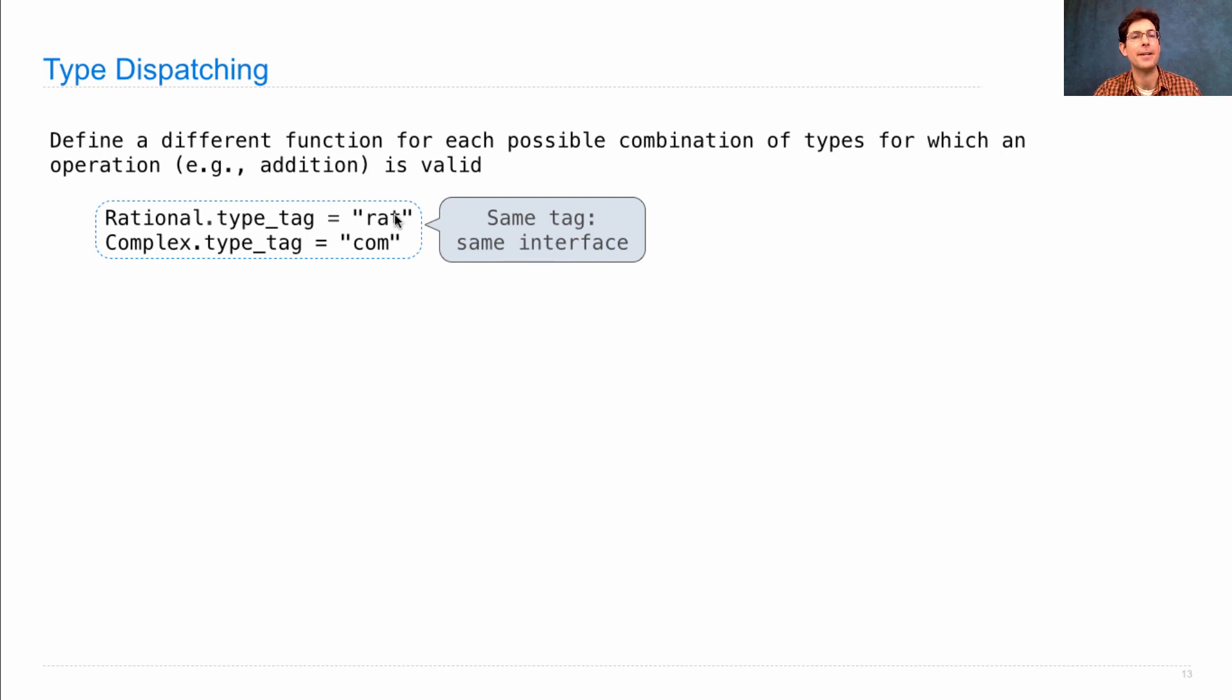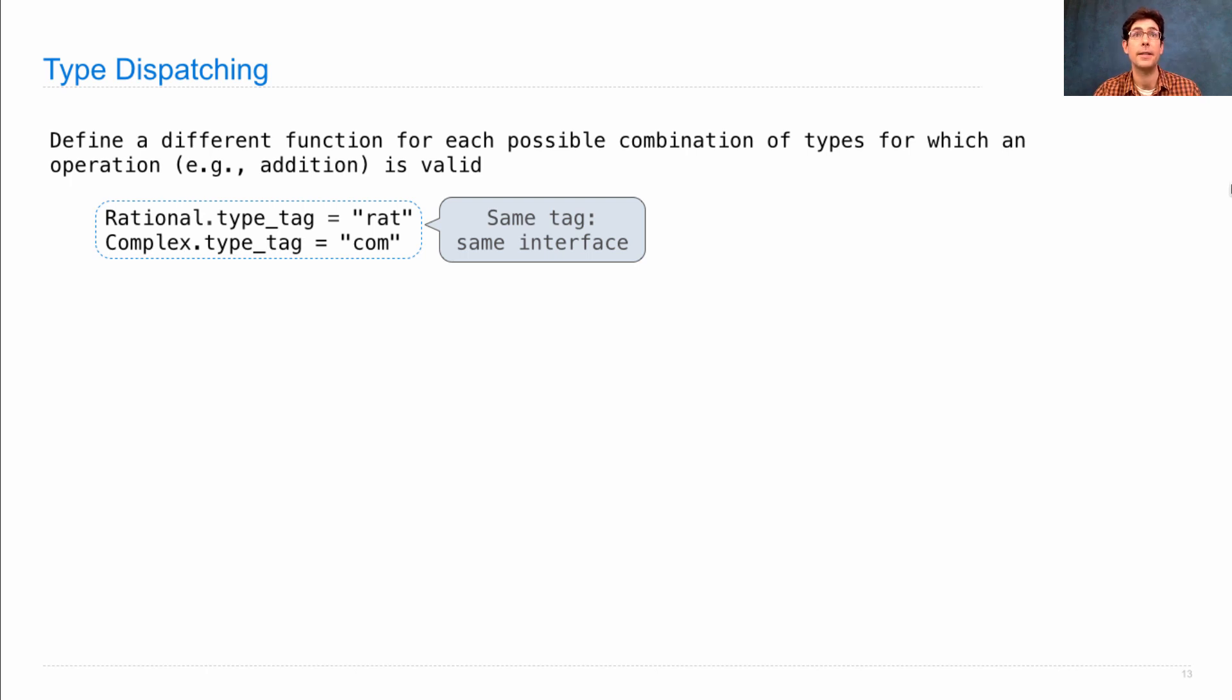You can add rationals together, you can add complex numbers together. But what you can't do is cross-type tasks until we add type dispatching.